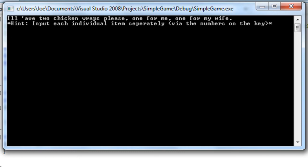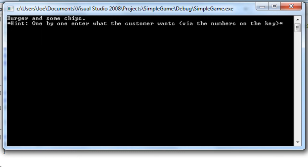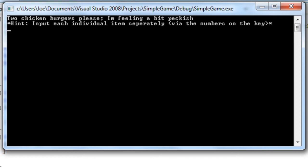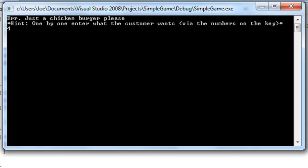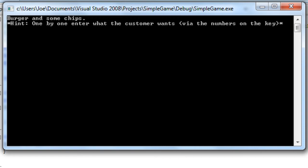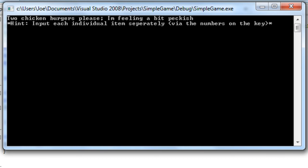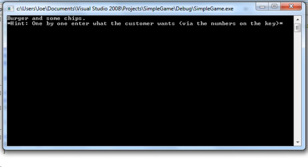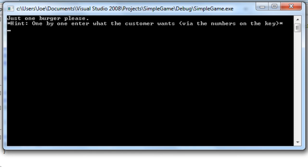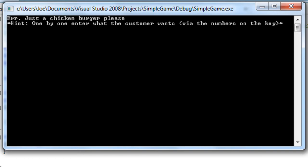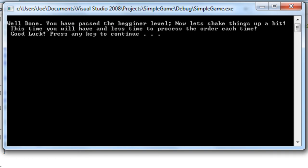Alright, so burger, chips, 2 chicken wraps, 1 burger... 2 chicken burgers... [processing orders rapidly] You'll see in a minute it gets a bit more difficult. Here we go.